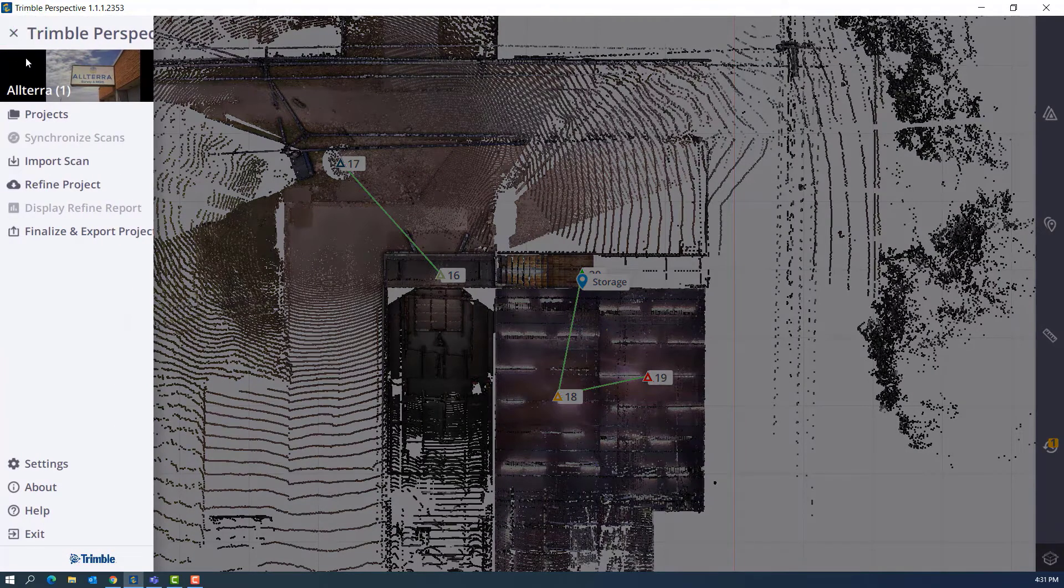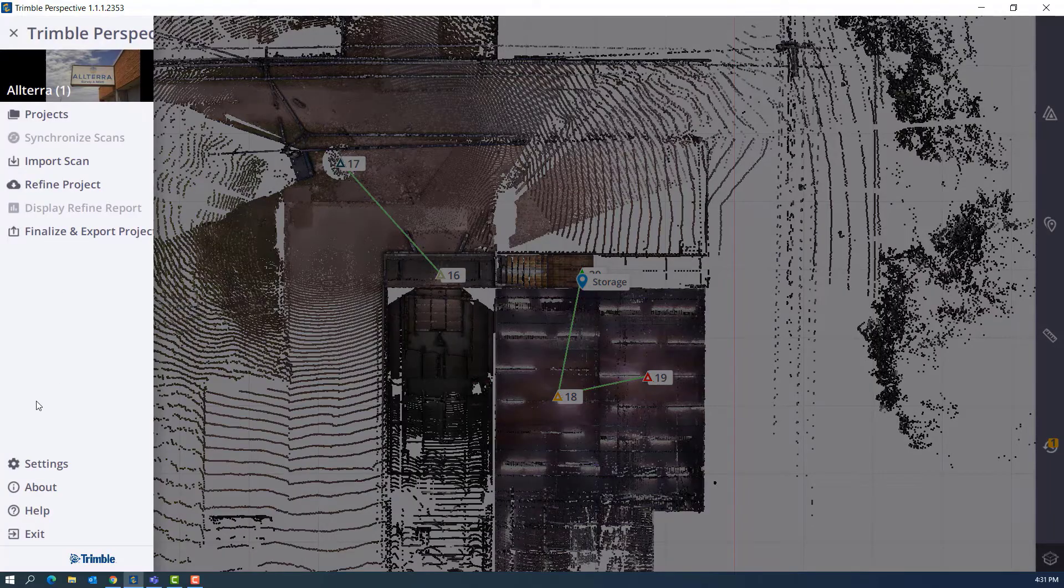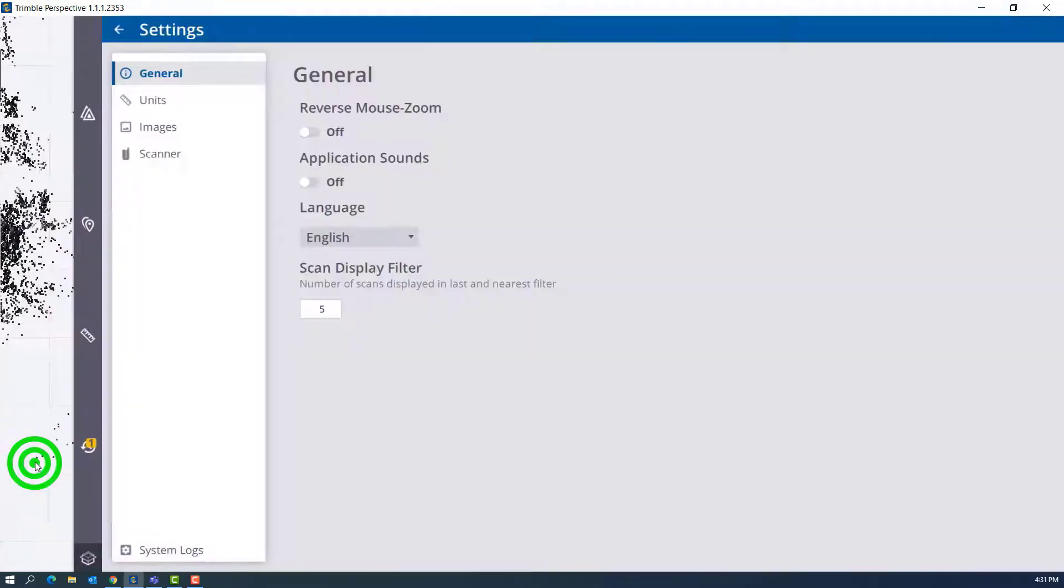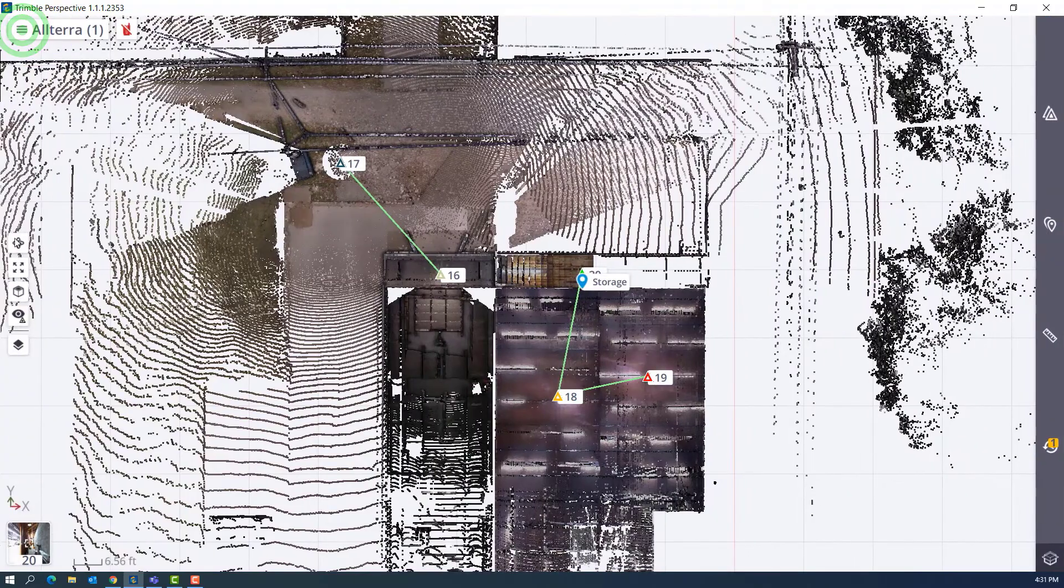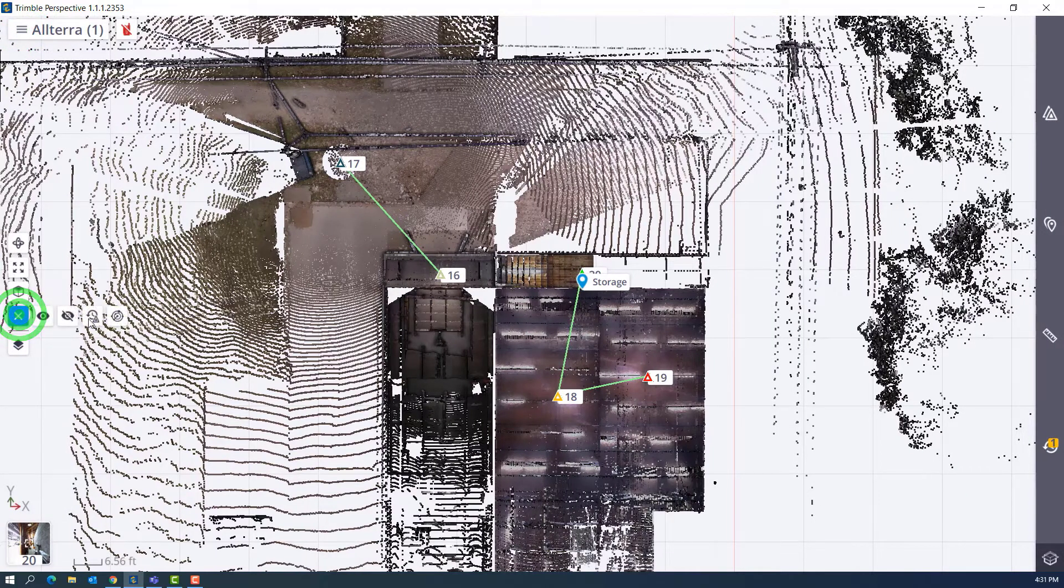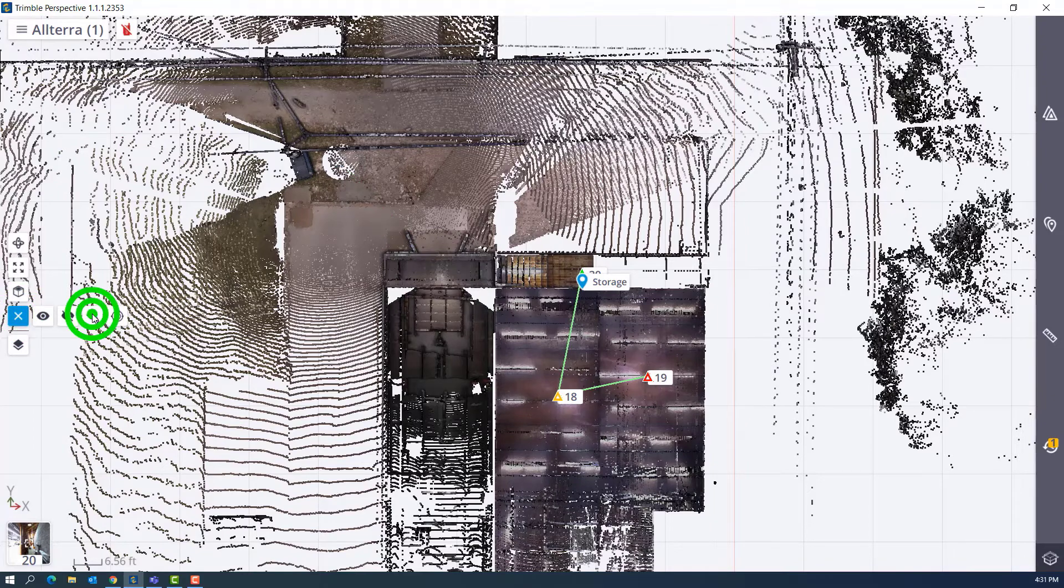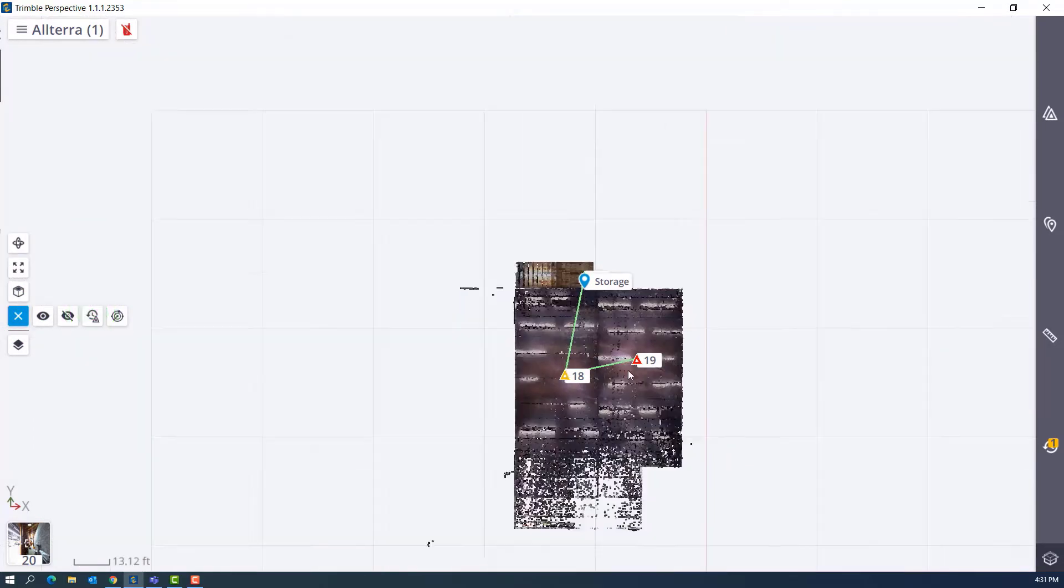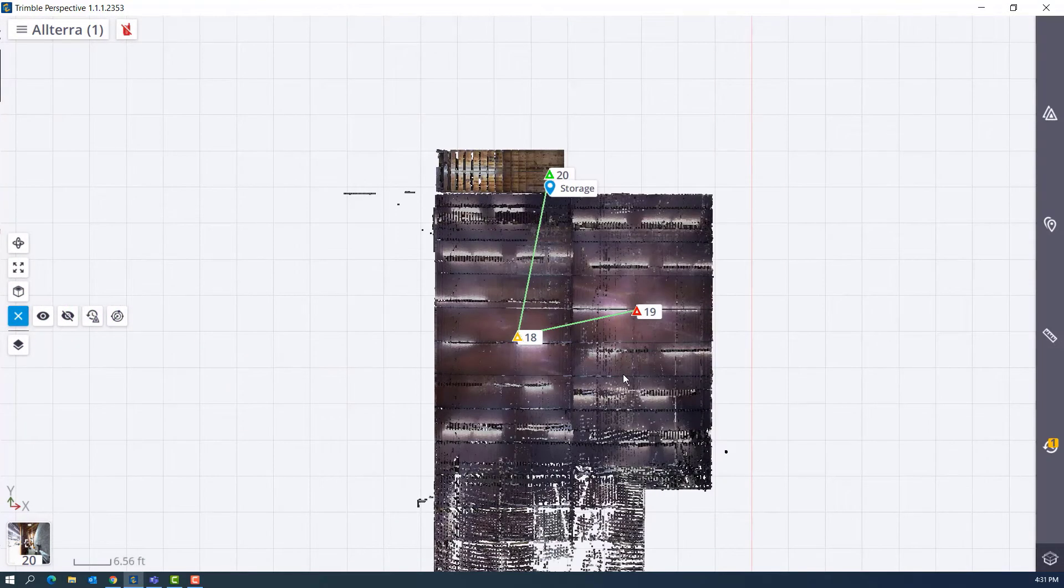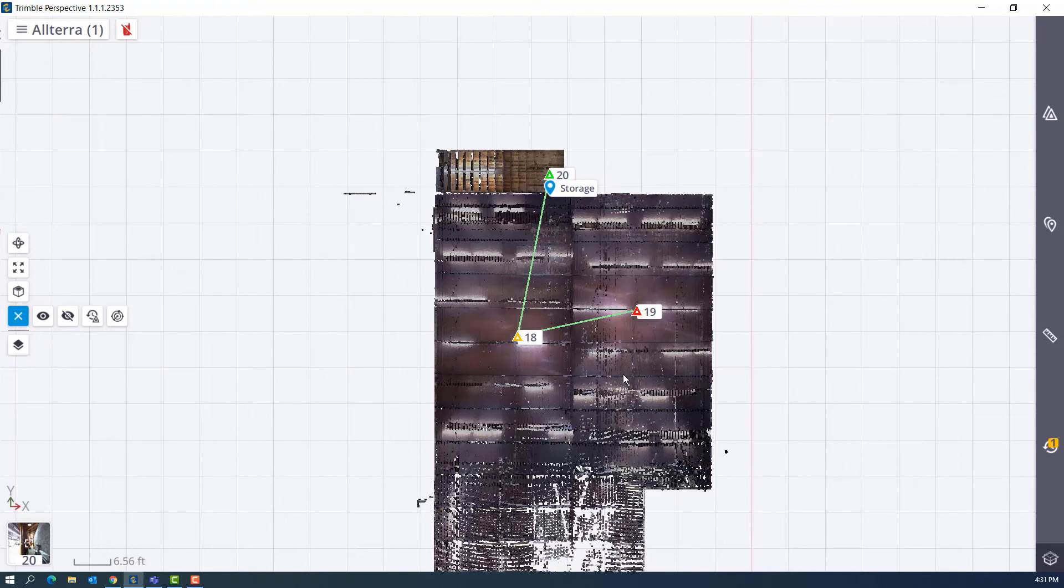Those are our most recent scans. So if I want to come over here to my project settings I can change that. And under general scan display filter, let's say I want to drop that down to three. Go back, go back to our map display settings, run that again. Now we're only dealing with our last three scan stations. You can change that however you want, however you want to clean up your drawing or your project. You can have 10 or 15 and whatever works best for you to clean up your project area.